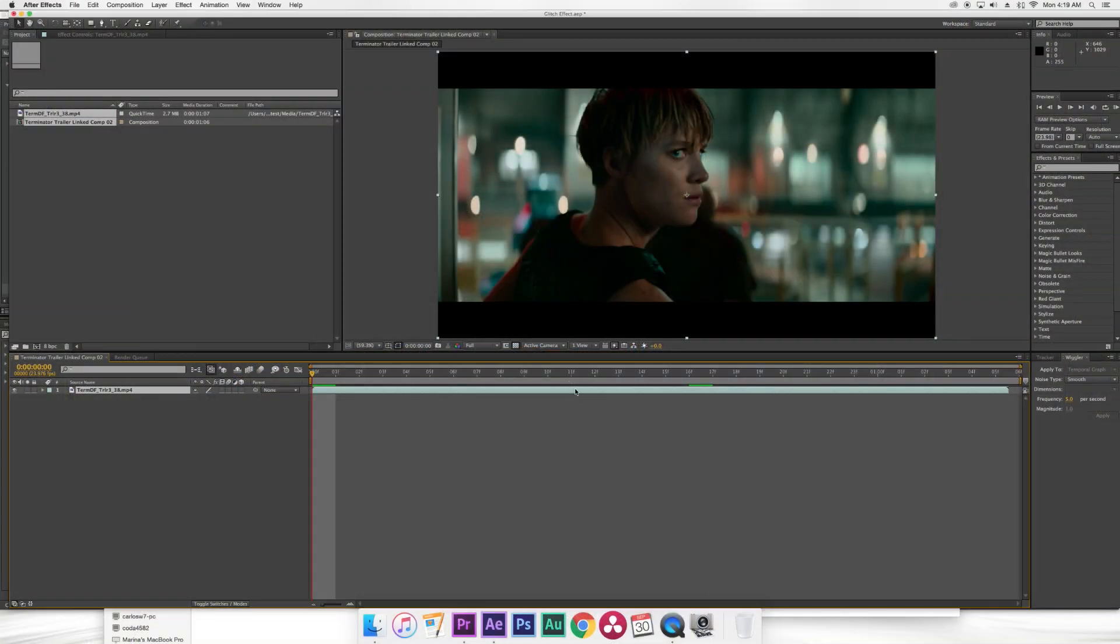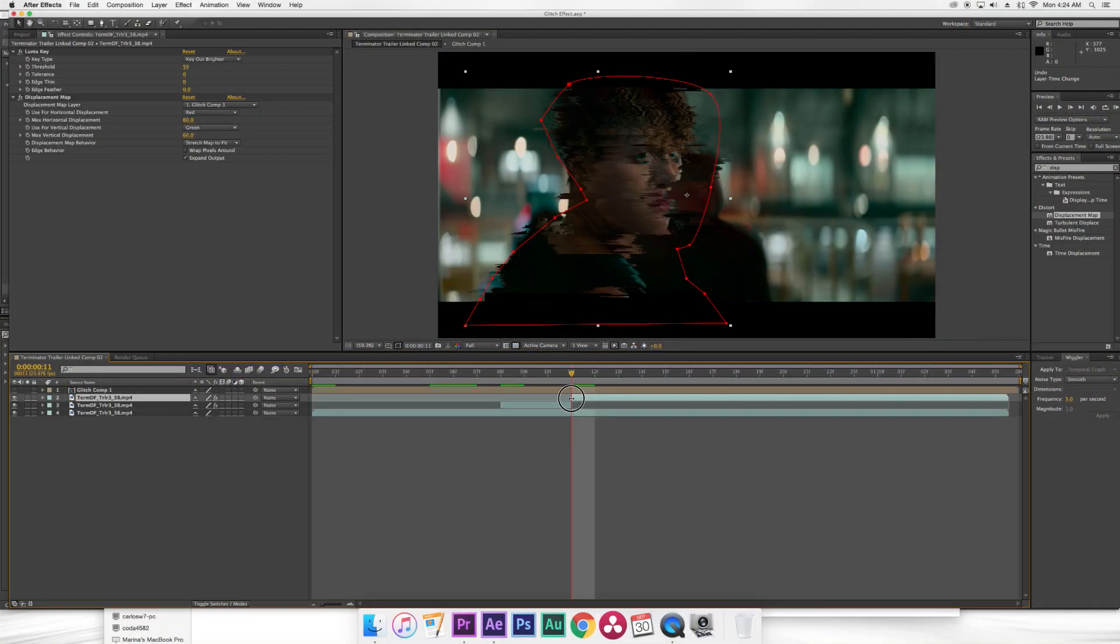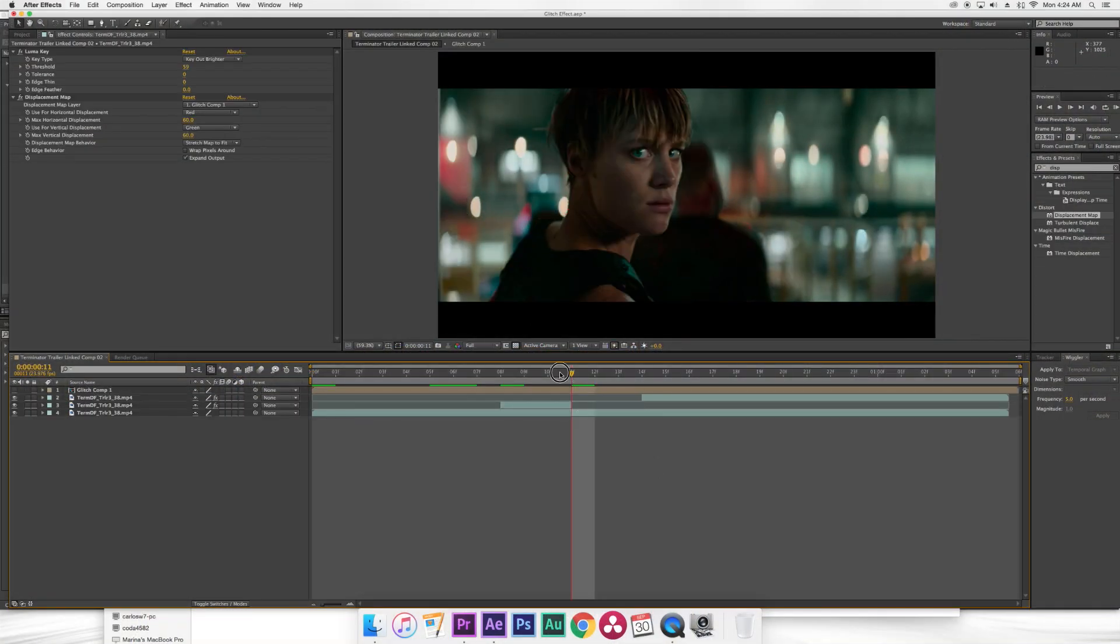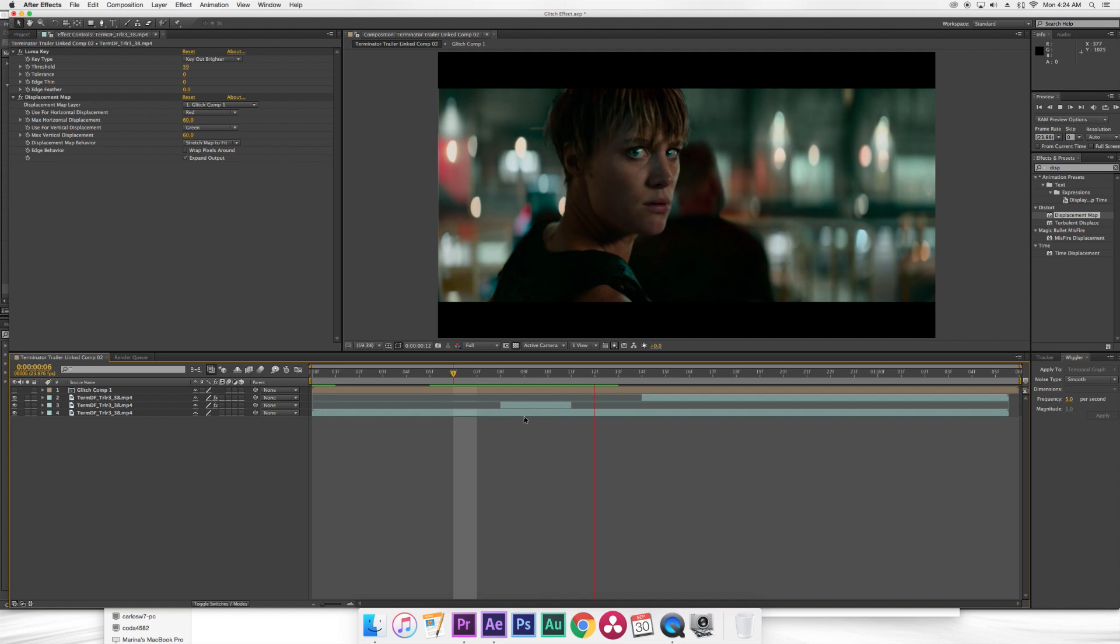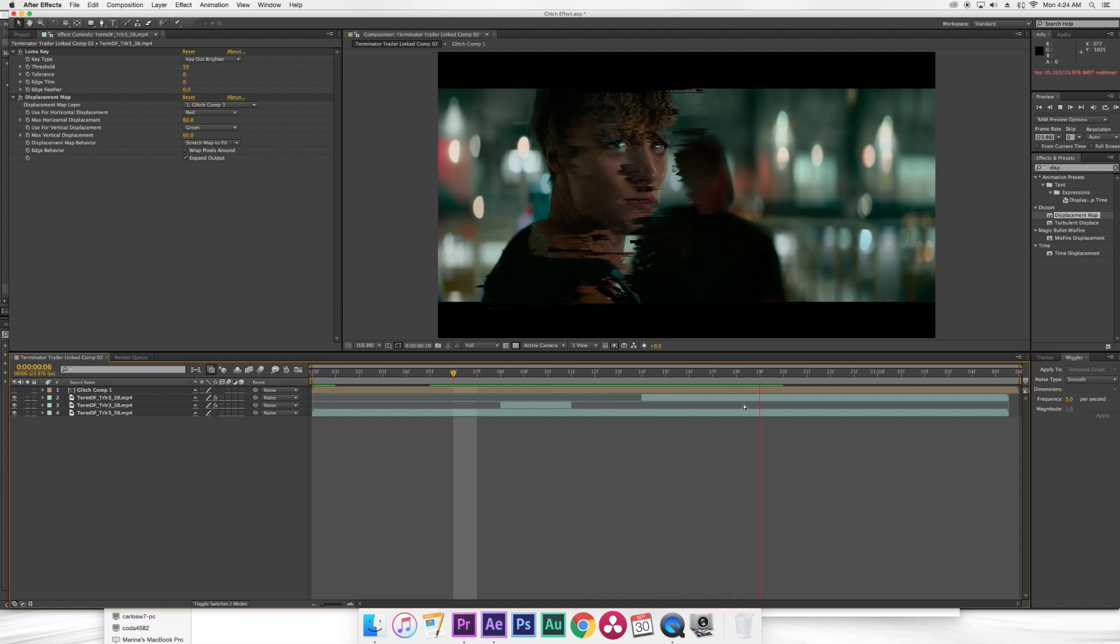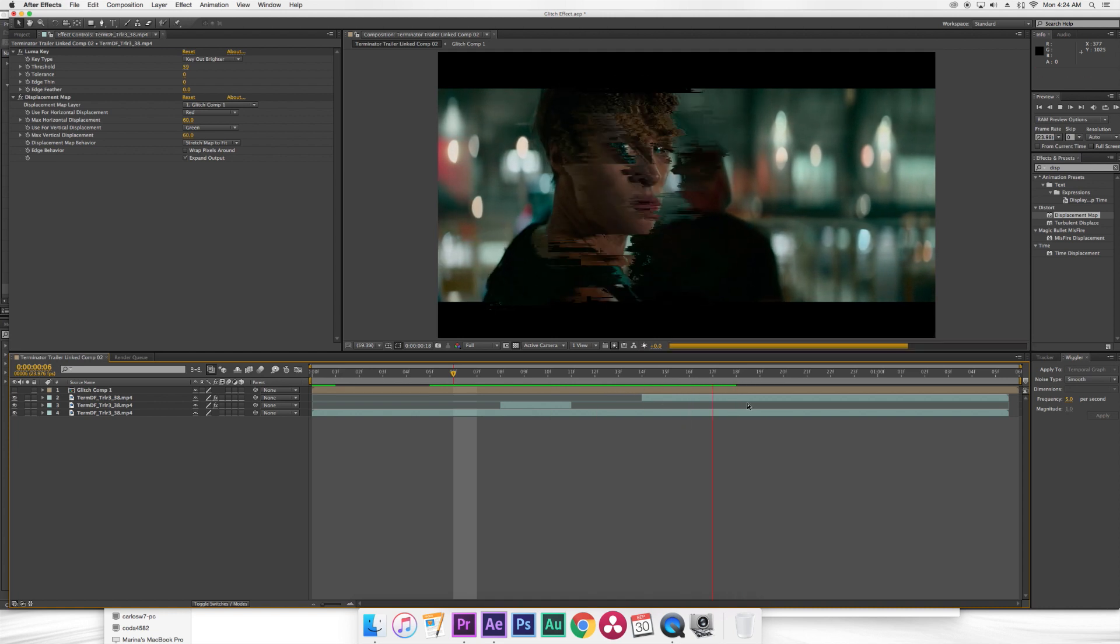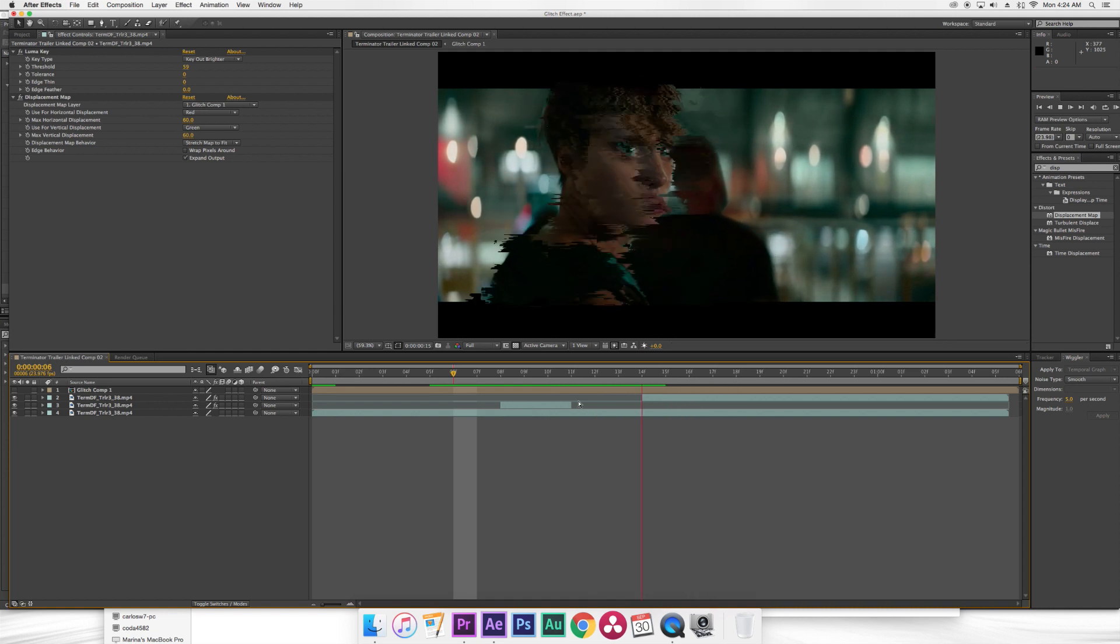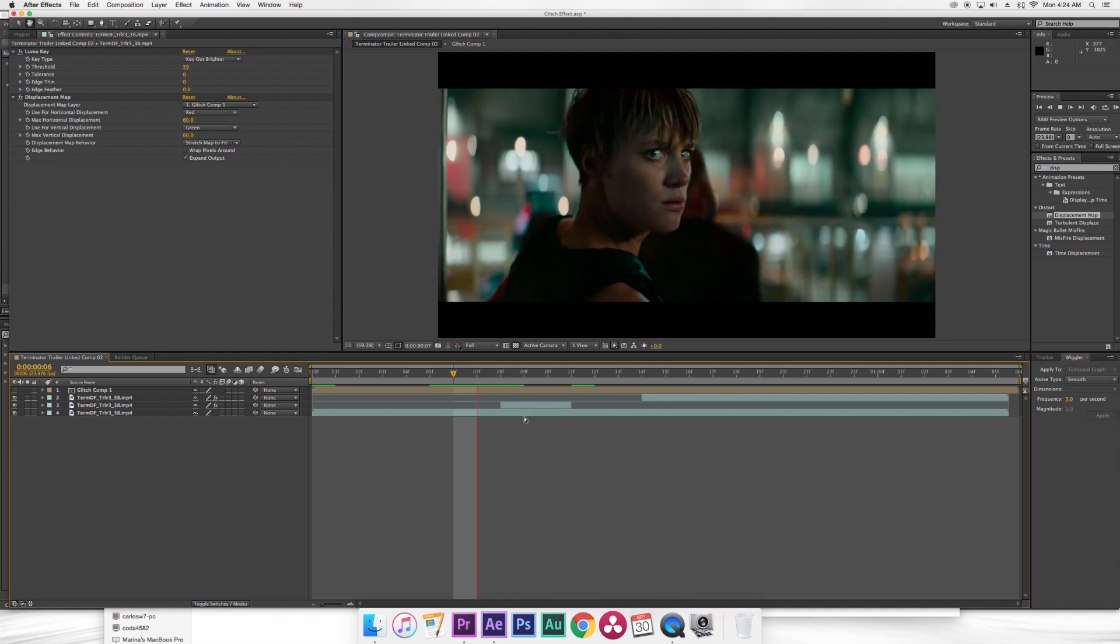Okay so here we have opened After Effects. The effect I want to do for today is a selected glitch out effect on the actress here. So to do this it gives it a really cool look and it's actually really simple to do.